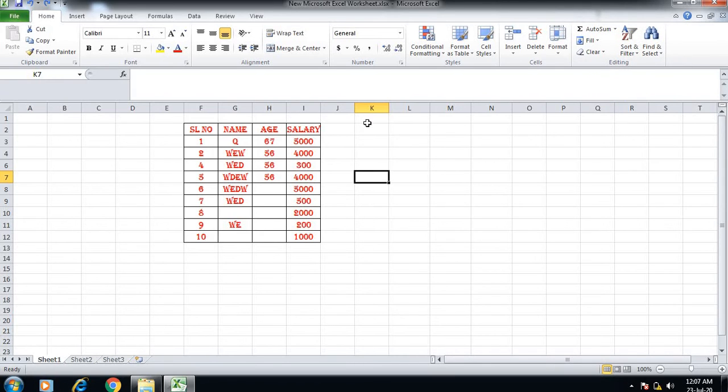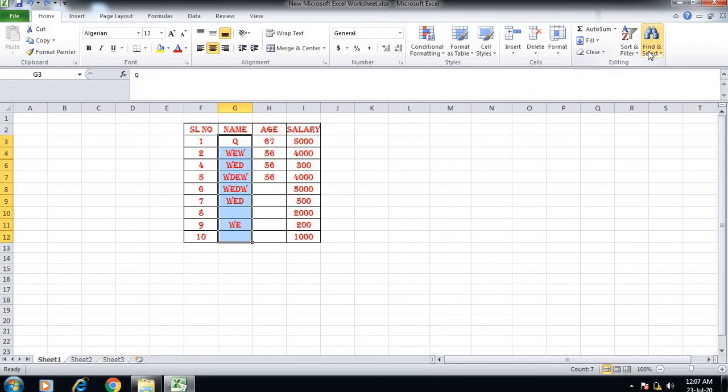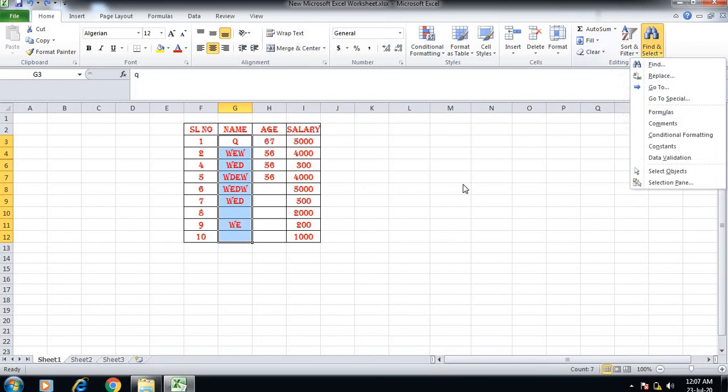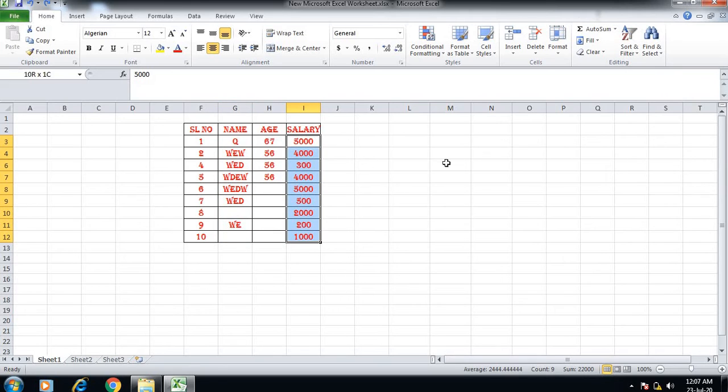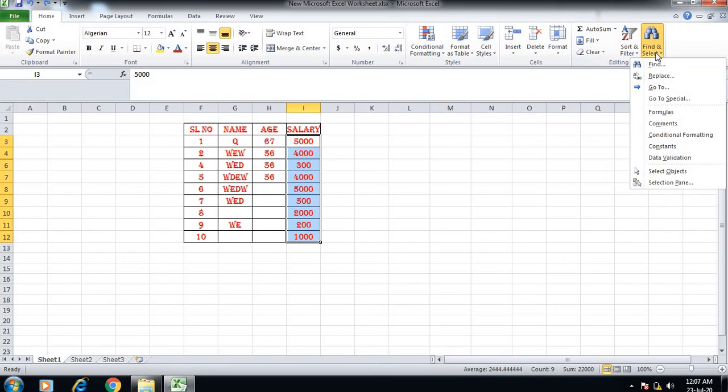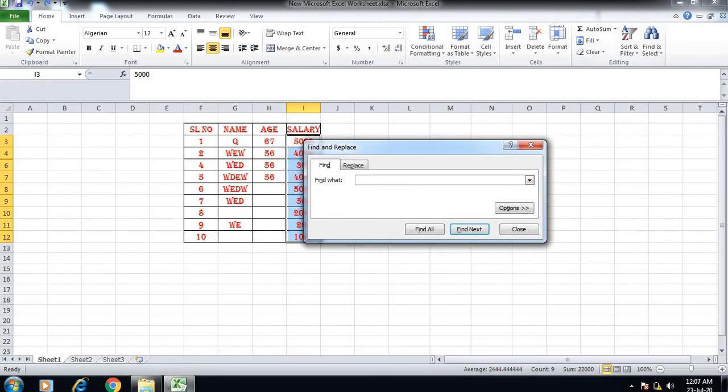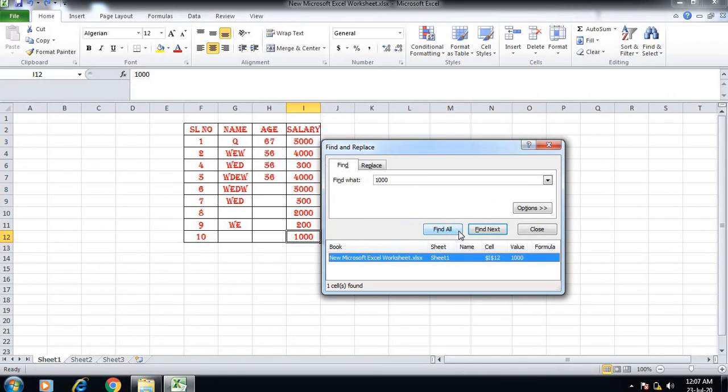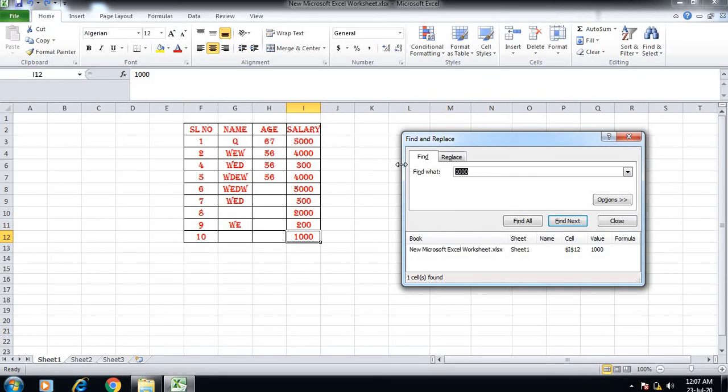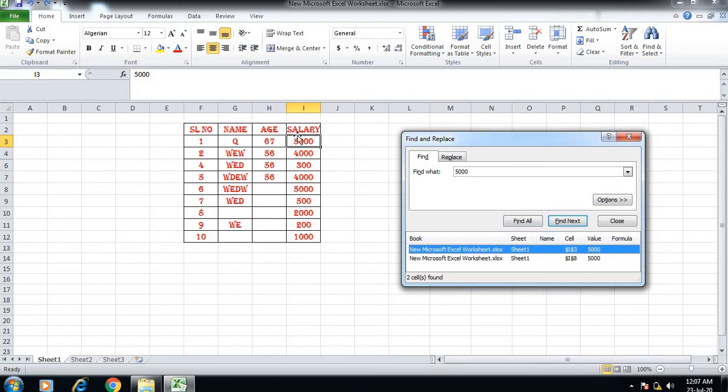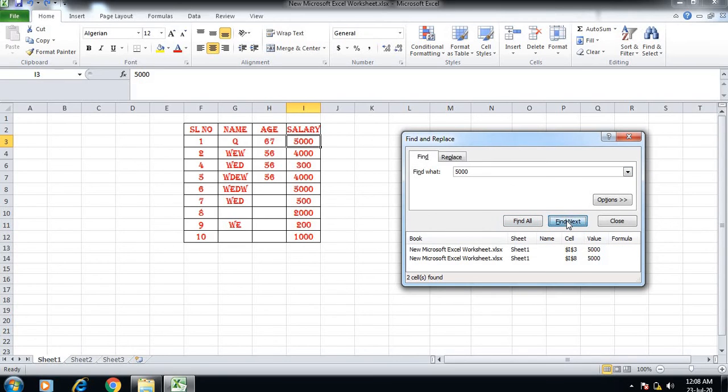Next is Find and Select. Using Find, we can search for any value in the salary column. For example, we can find 1,000 or 5,000. Click Find All to see all instances of that value, or use Find Next to go through them one by one.